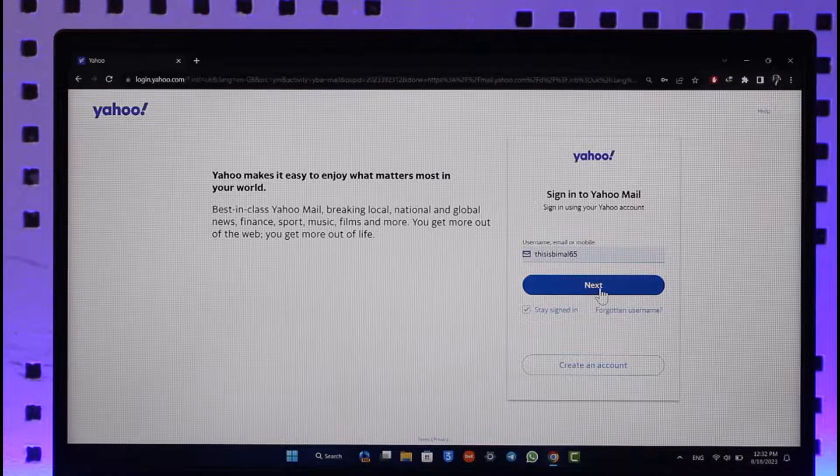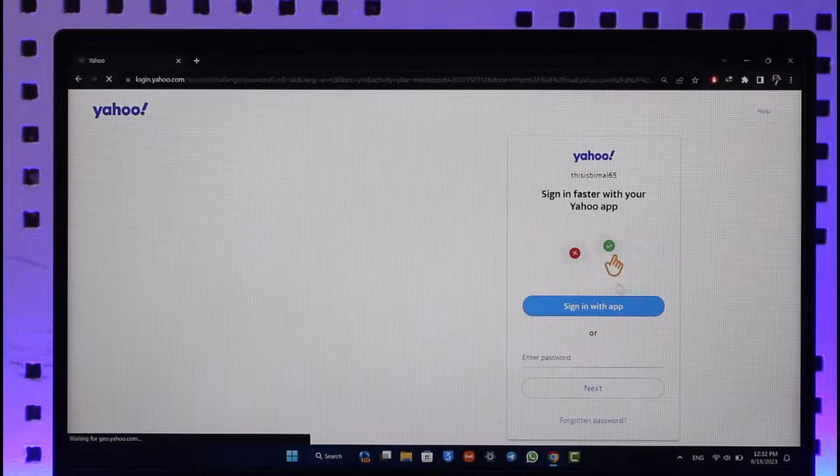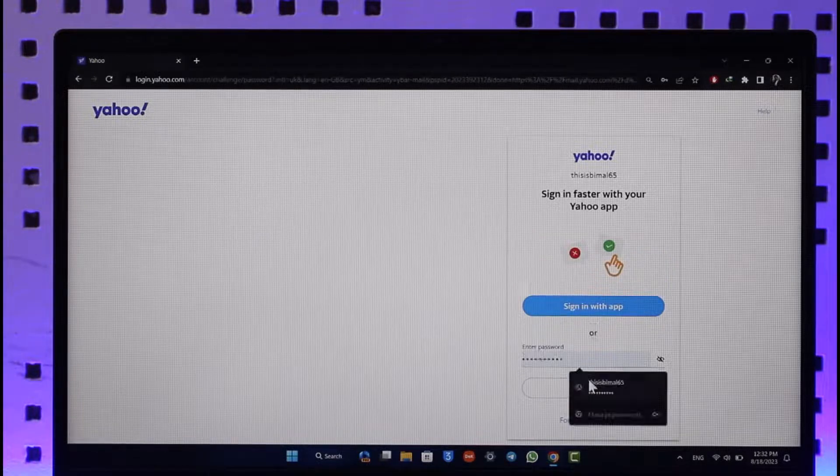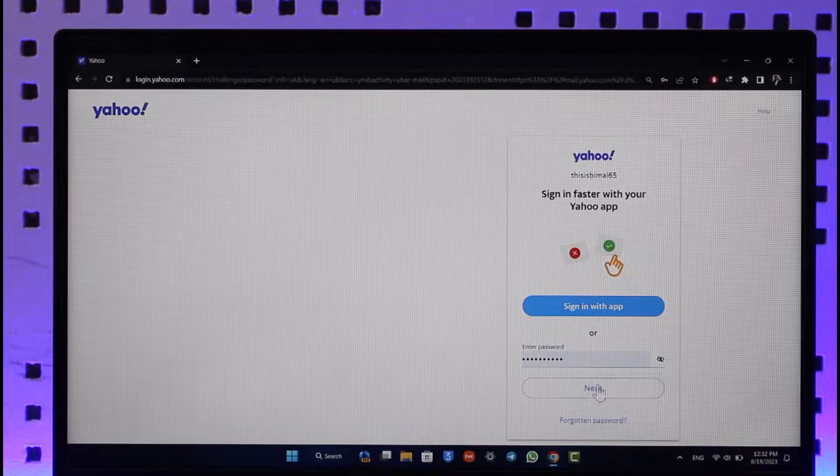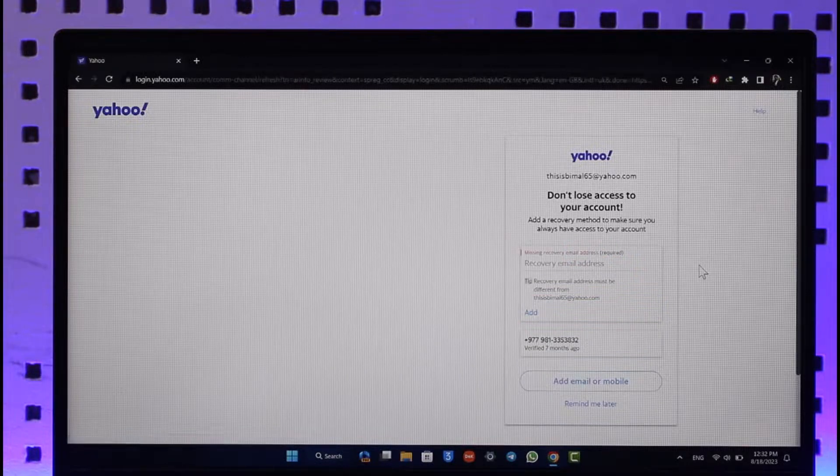Make sure that it is the correct email, click the next option, and then enter your password. Click the next option and you will be able to log into your account. This way you will be able to fix the Yahoo could not recognize your email error.